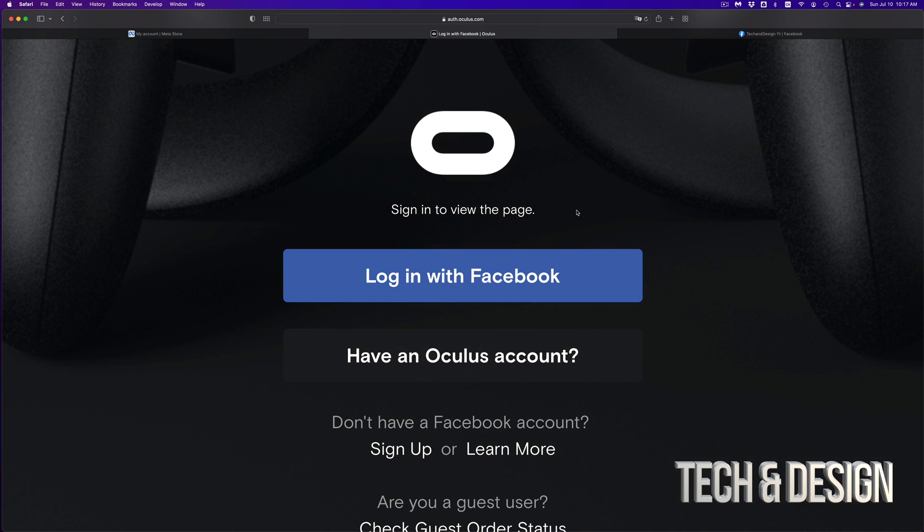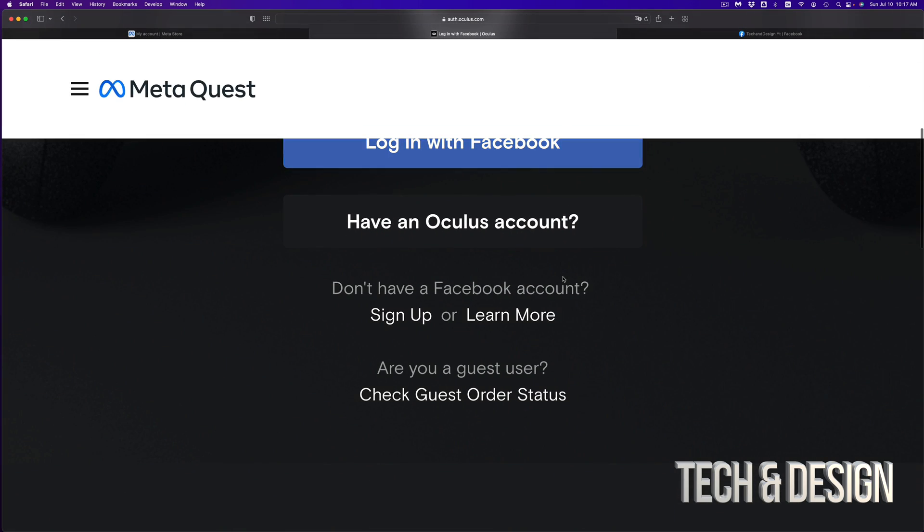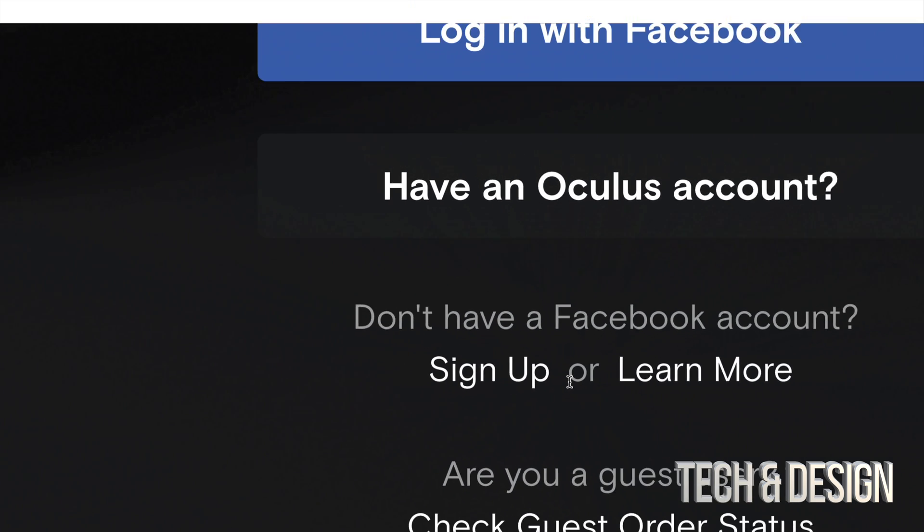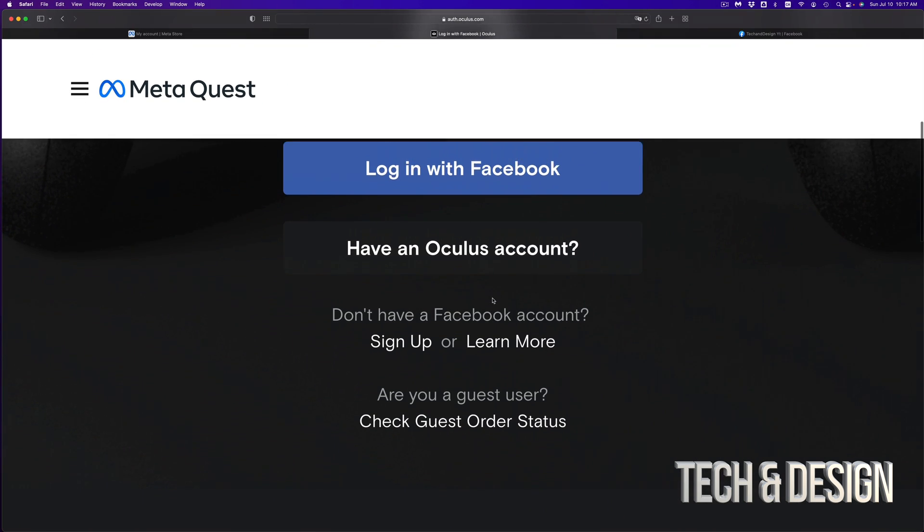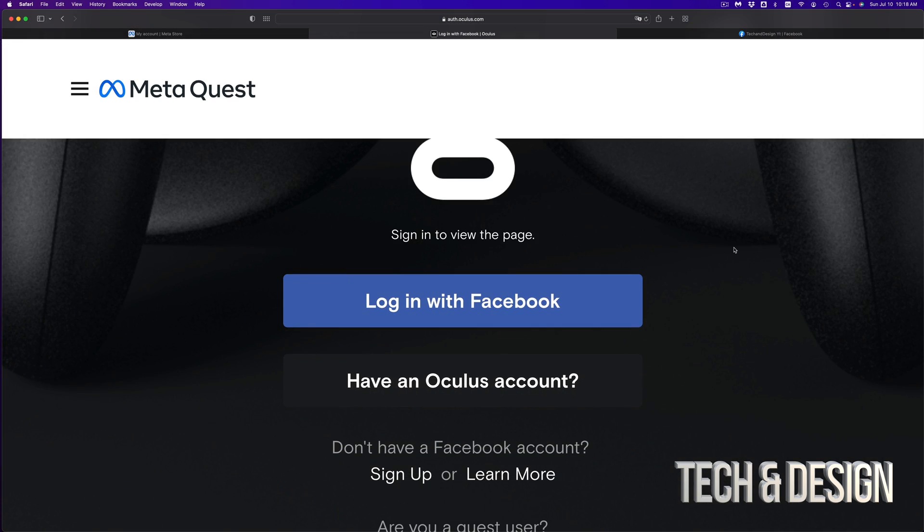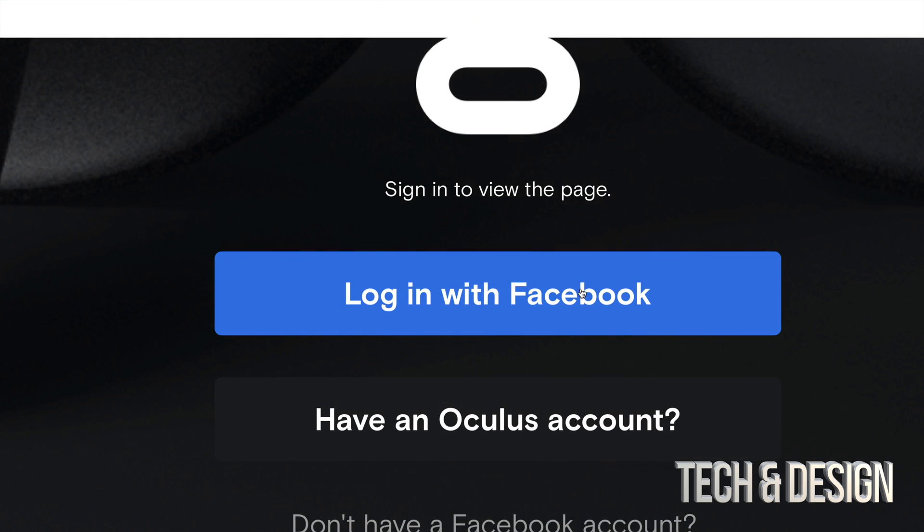From there, it's going to take you to this page where you can log in with Facebook. If you don't have a Facebook account, you can just make one right now. That's down here below, just sign up. It is free. You don't need credit cards or anything like that for Facebook. But in this case, assuming you already have Facebook, we're just going to click on log in with Facebook.